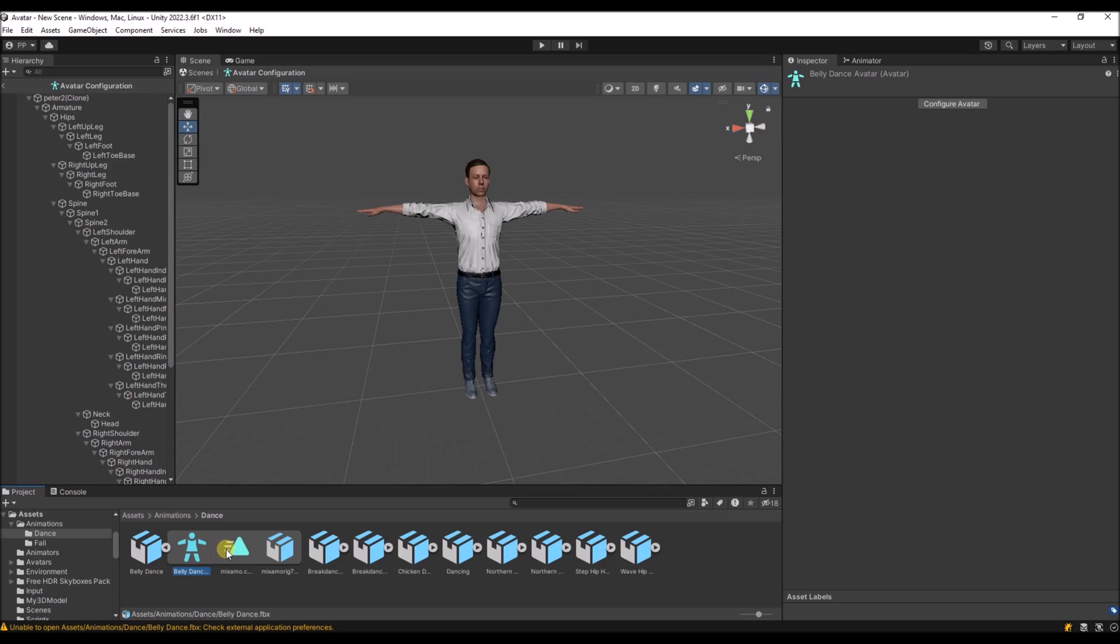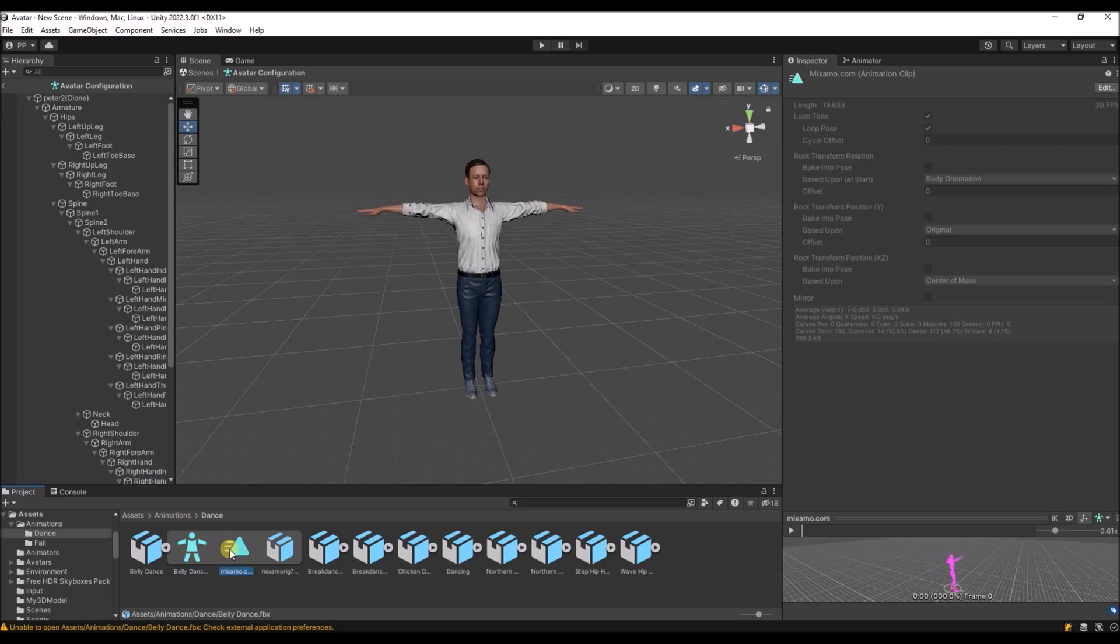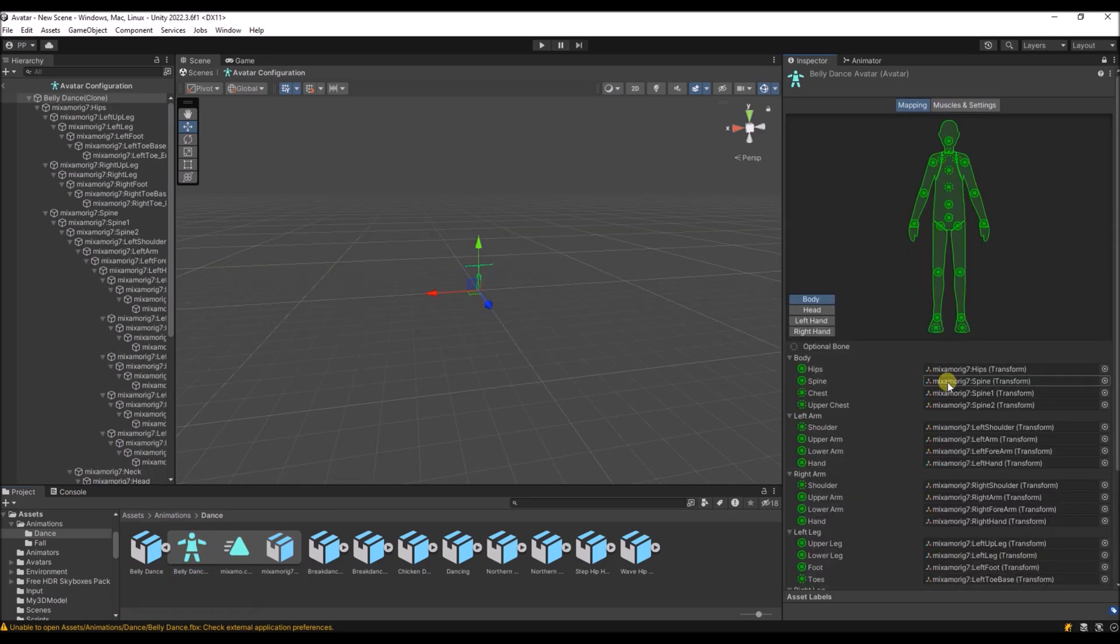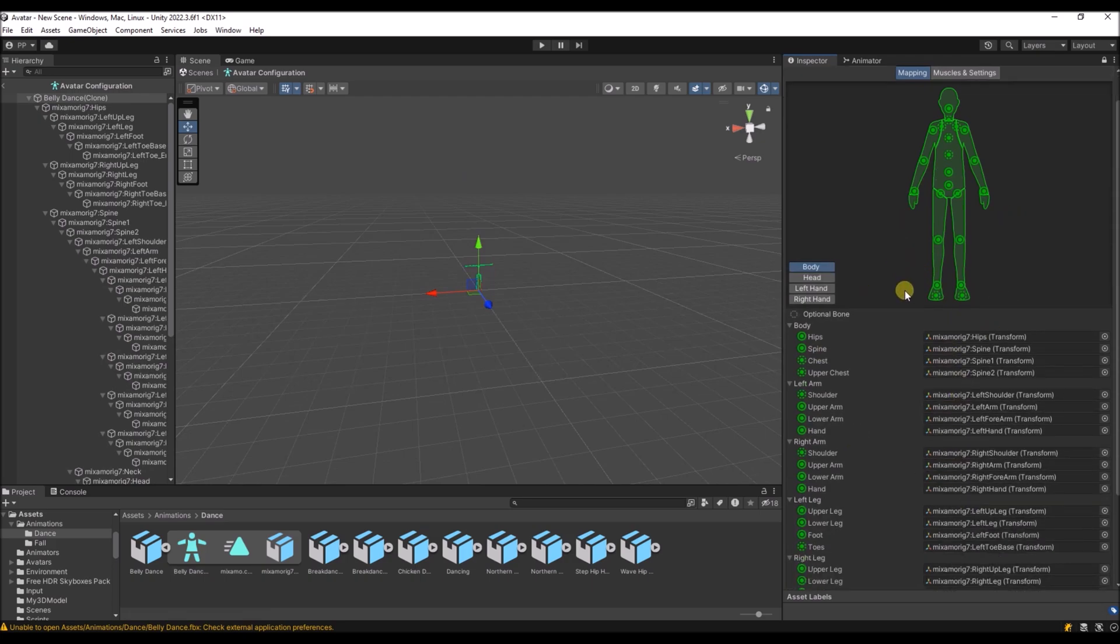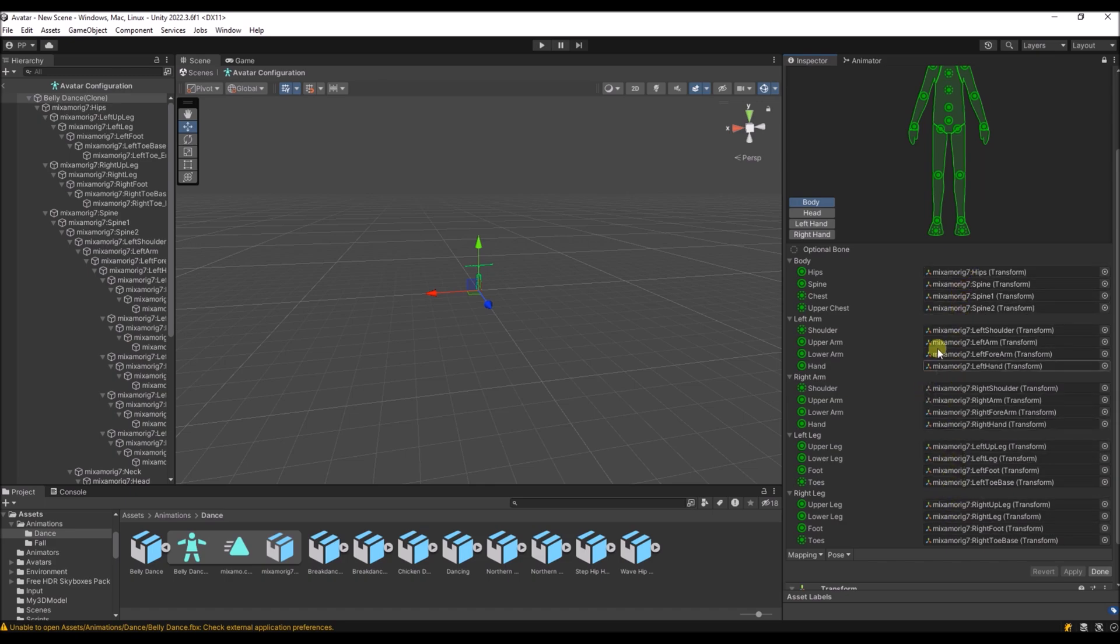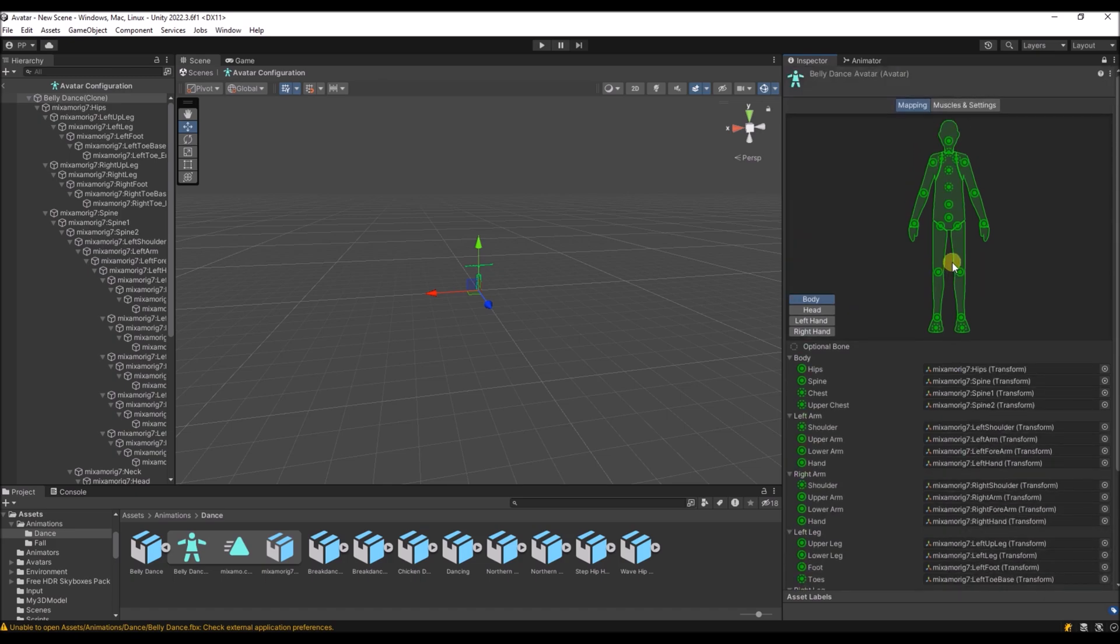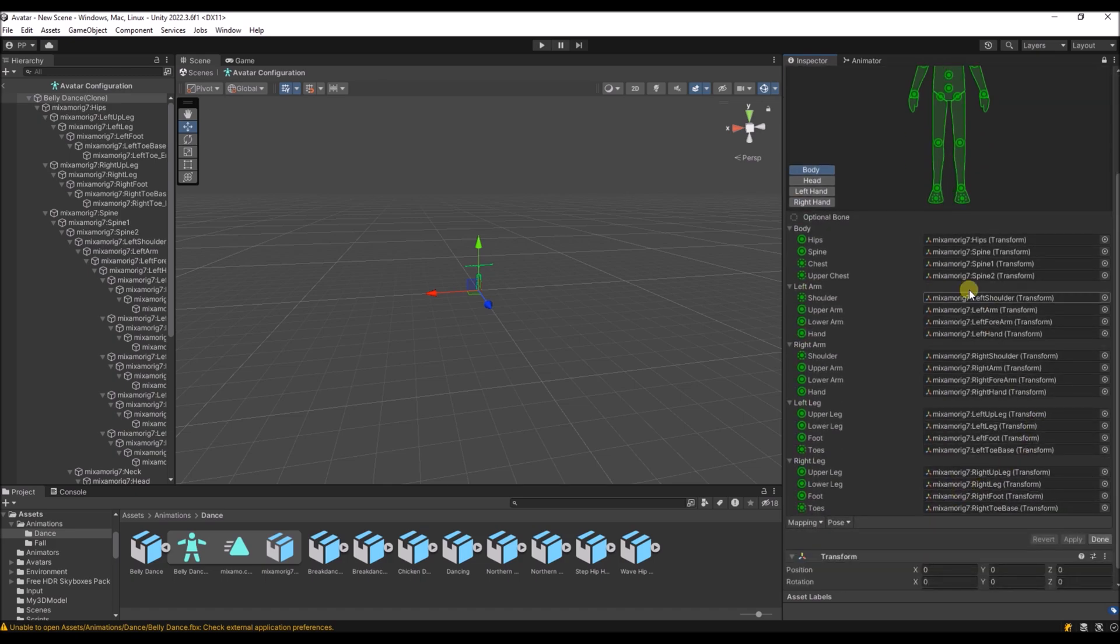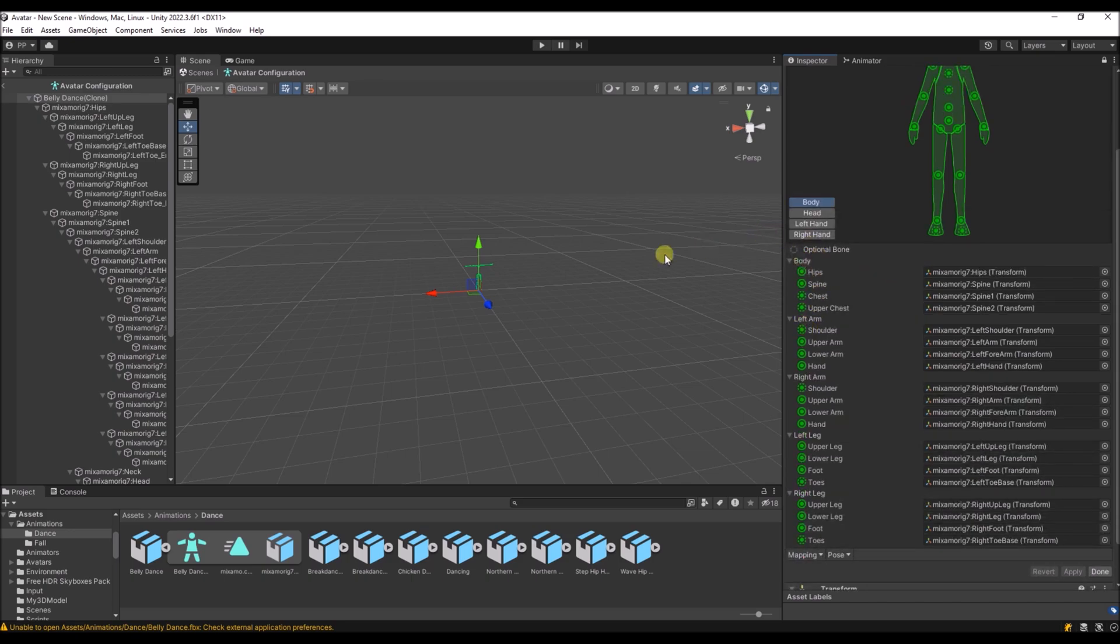And if we take a look at the avatar that has been used in the animation, you can see that the names are a bit different over here because we downloaded this animation from Mixamo. But because it's mapped to the hips, it will just find the element of the model that also has a mapping to hips. And so the animation will be able to play.